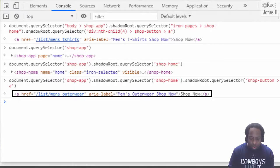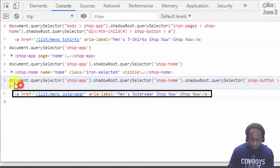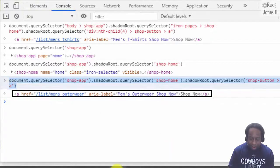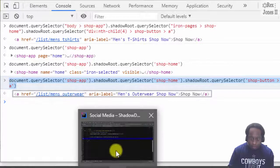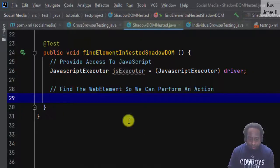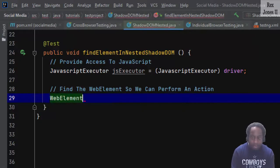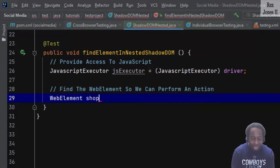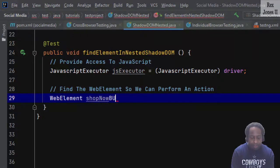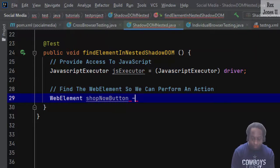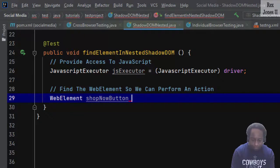Next, we are going to copy the JavaScript path. Then go back to our code. We have the web element which is the shop now button. That's it.